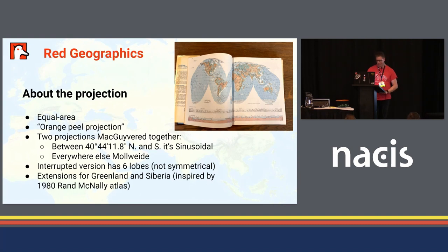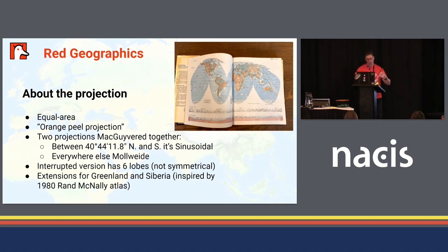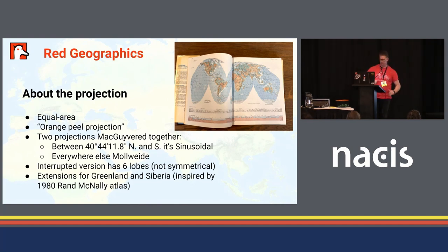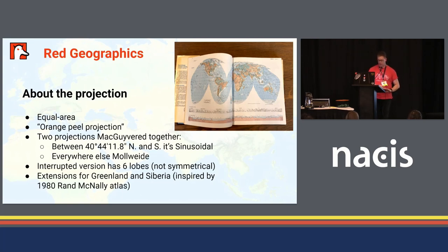A little bit about the projection itself: it's equal area, sometimes nicknamed the orange peel projection. It's actually two projections MacGyvered together — between 40 degrees north and south it's a sinusoidal projection, and everywhere else it's Mollweide. If you look closely at the edges of the map, you can see a little kink where the curvature changes. The interrupted version — the most commonly used one — has six lobes, two in the north and four in the southern hemisphere, and they're not symmetrical. Inspired by a Rand McNally atlas from the 1980s, I decided to add extensions to cover Greenland and Siberia completely so that no major landmass is cut by one of the interruptions.